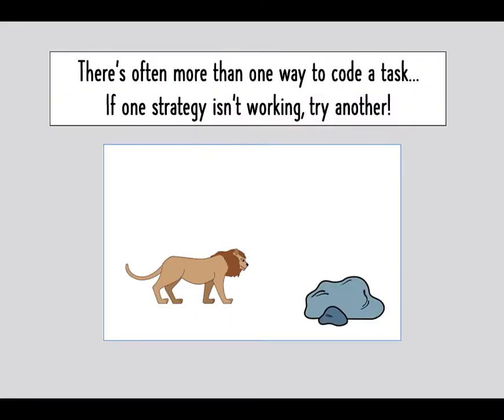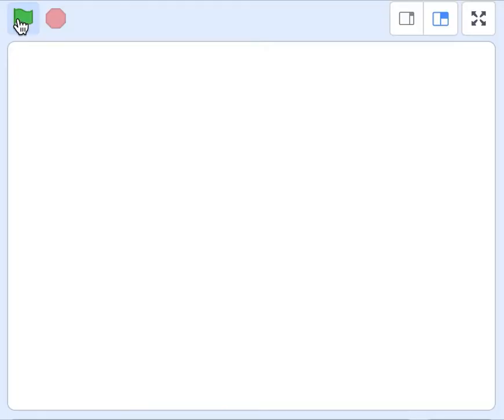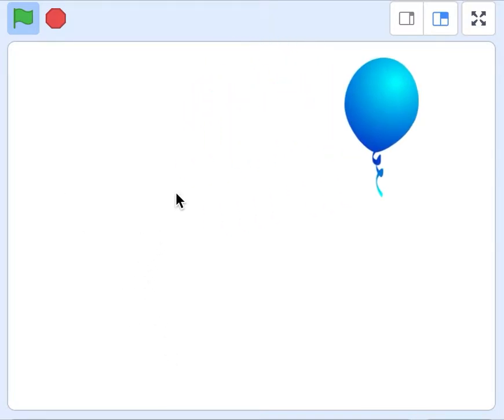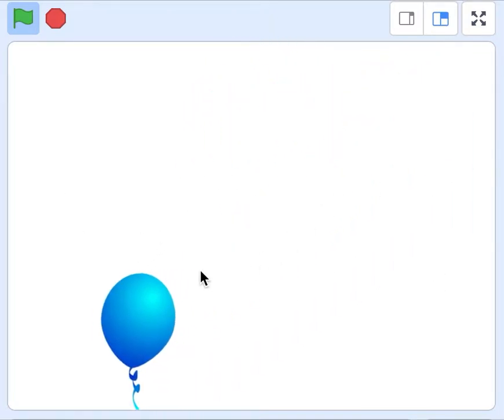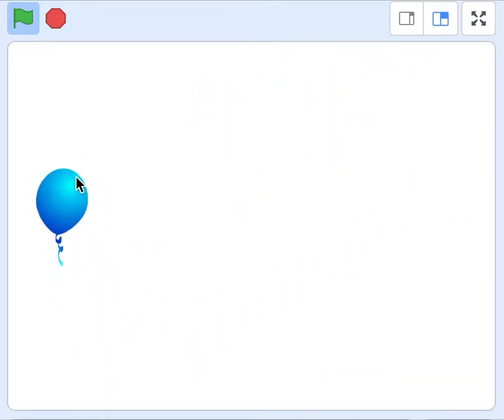They learn that there is often more than one way to code a task. Next, they are shown a balloon program where they can pop the balloon with their mouse. This time, they aren't given any code blocks. They attack the program with a clean slate.